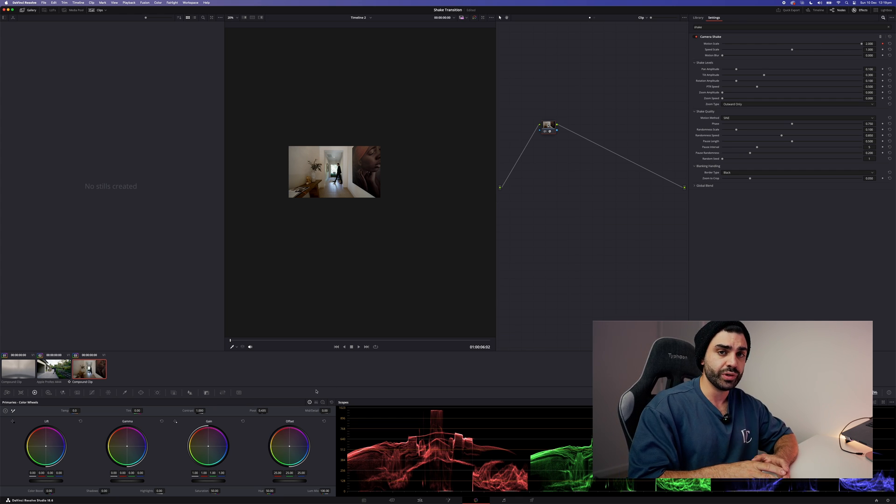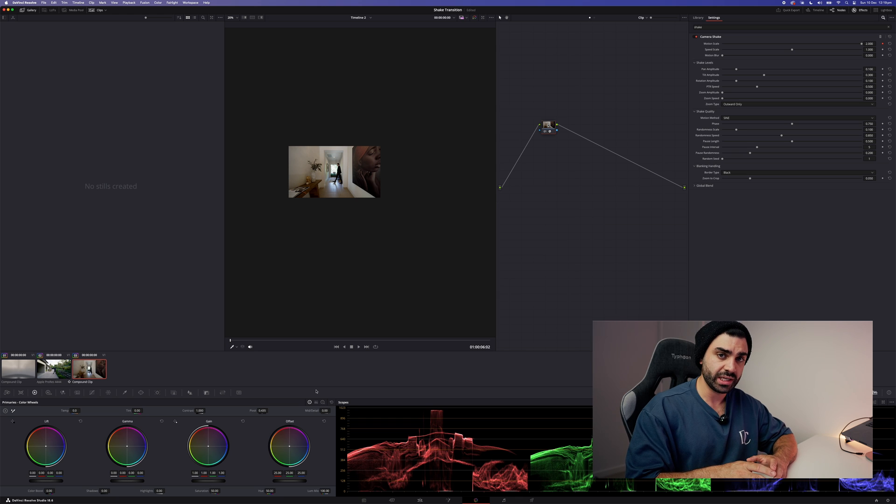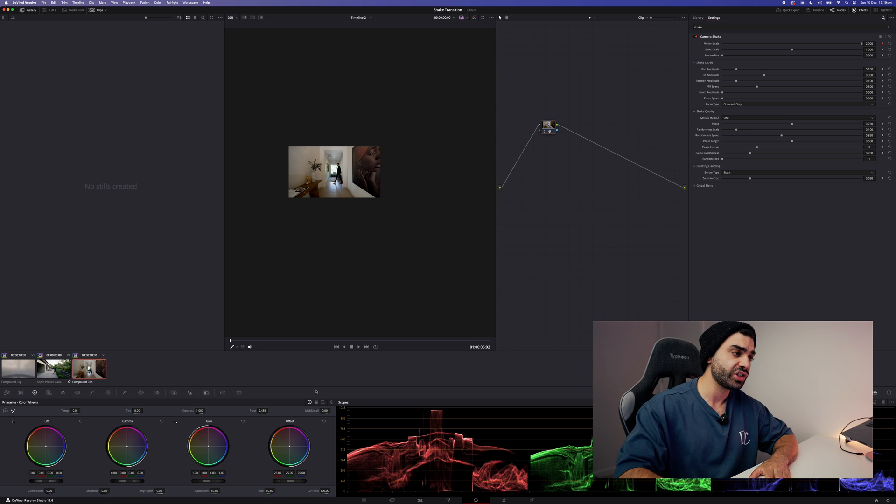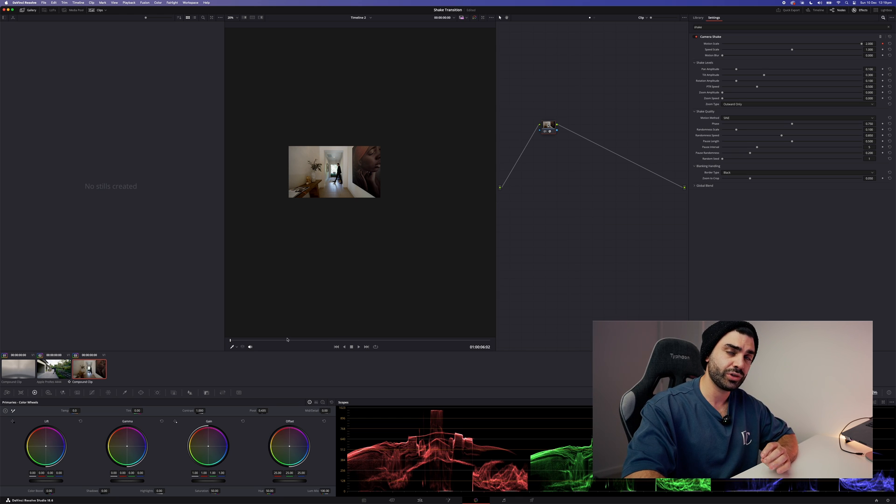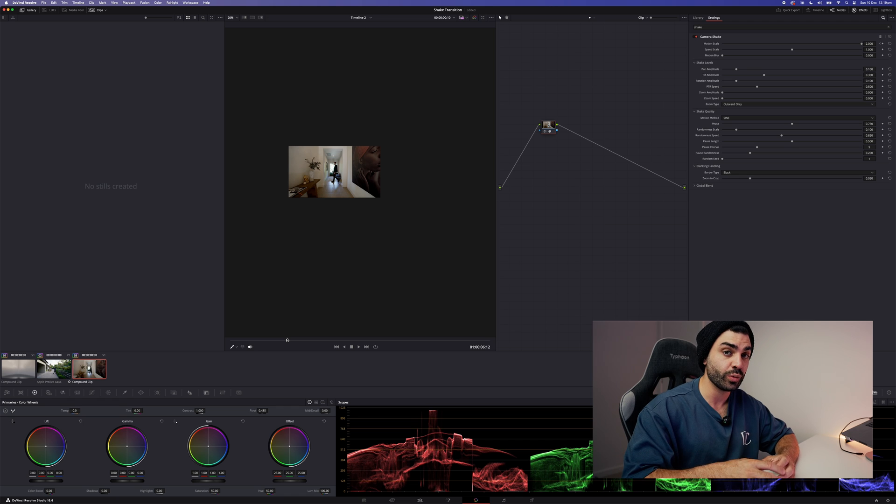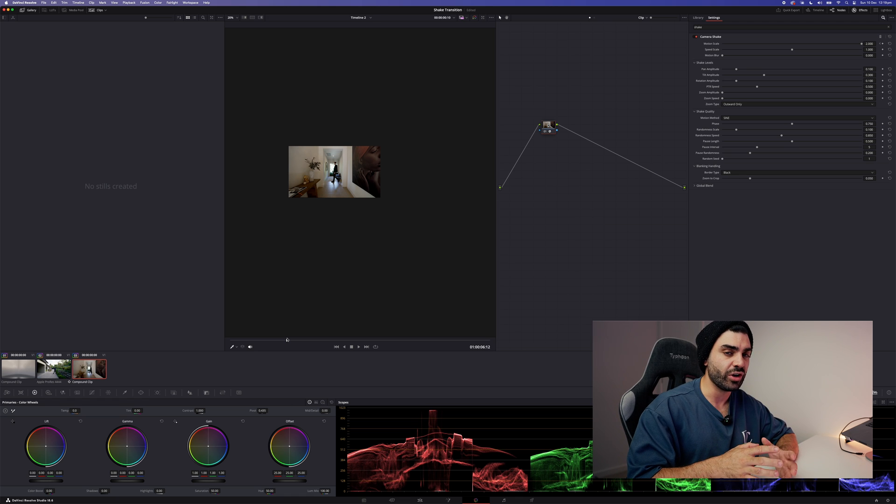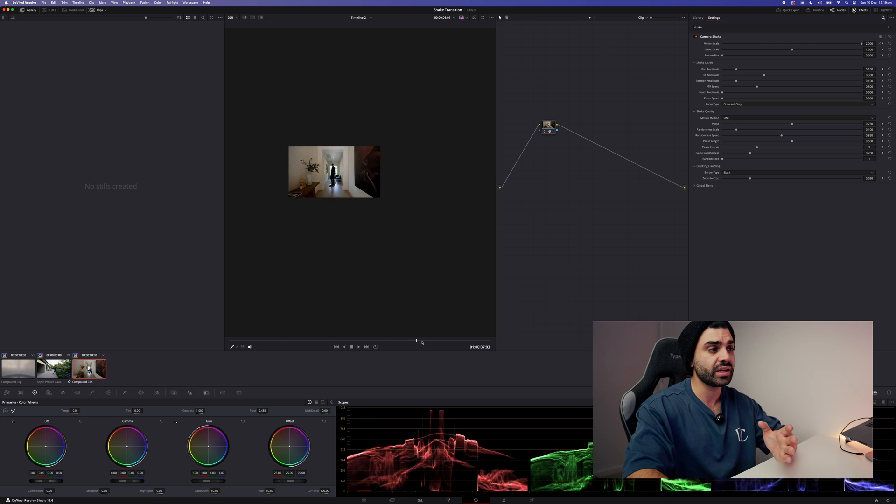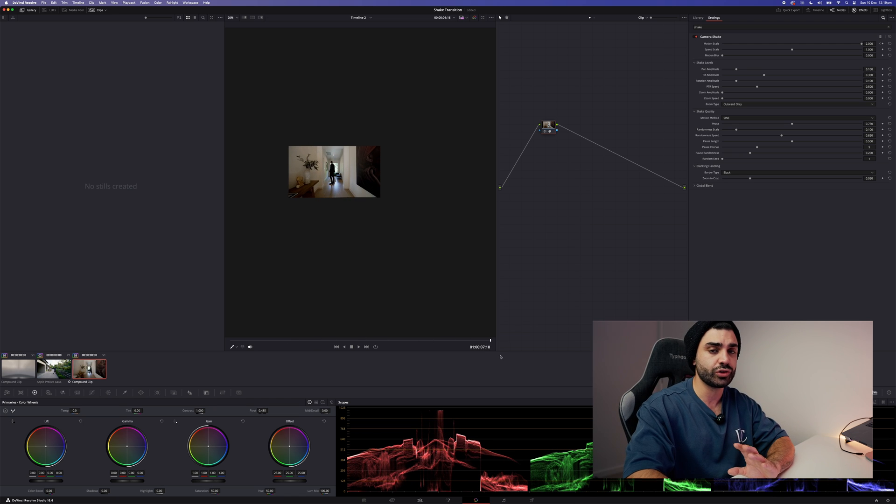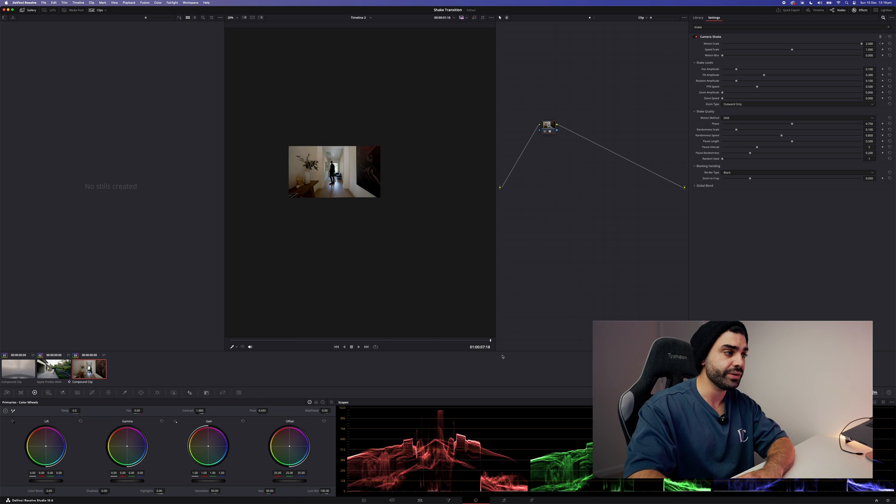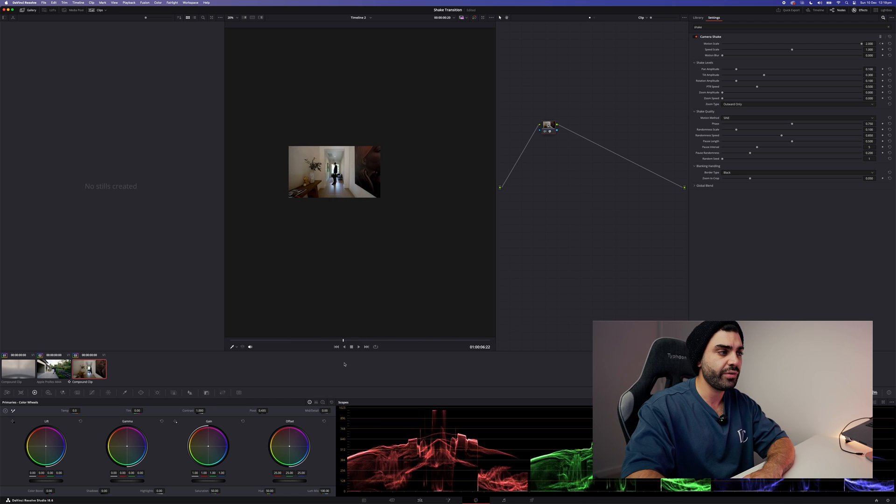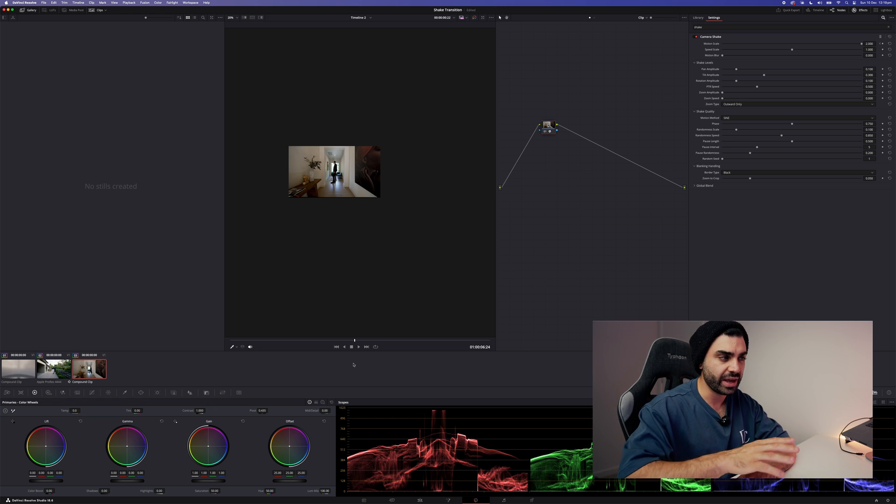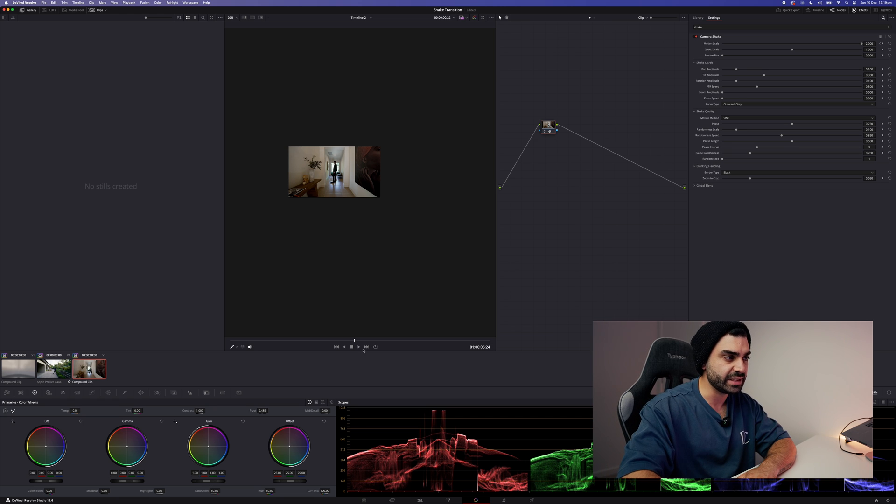Then what we want to do is find that sweet spot of where we want the effect to finish. Now I find if you stop it too sudden or too close to where it started, there's not much effect or it stops very abruptly. And if you take it the whole way to the end of the clip, there's just too much going on. So I find around the middle is a good spot. Now considering the duration of this clip, I think where I've got it is about right.